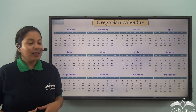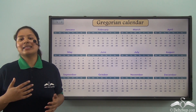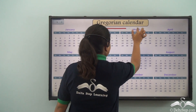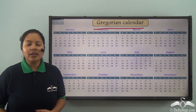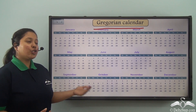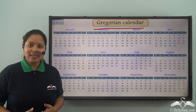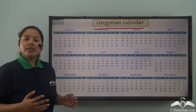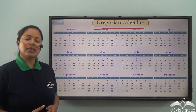Hello kid. What is this? This is a calendar, and the Gregorian calendar is the most widely used calendar all over the world. I'm sure you must have seen this somewhere, right? Maybe at your home or in school. So this is the most widely used calendar.